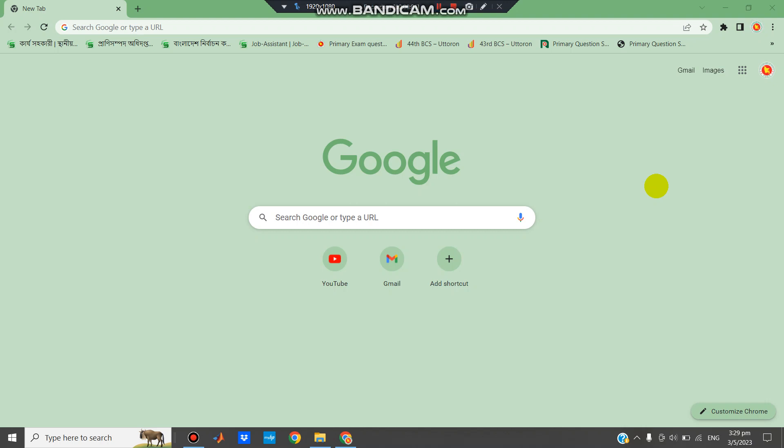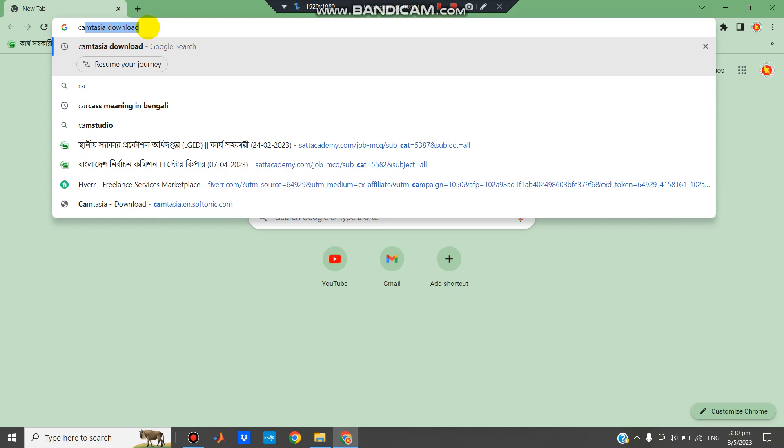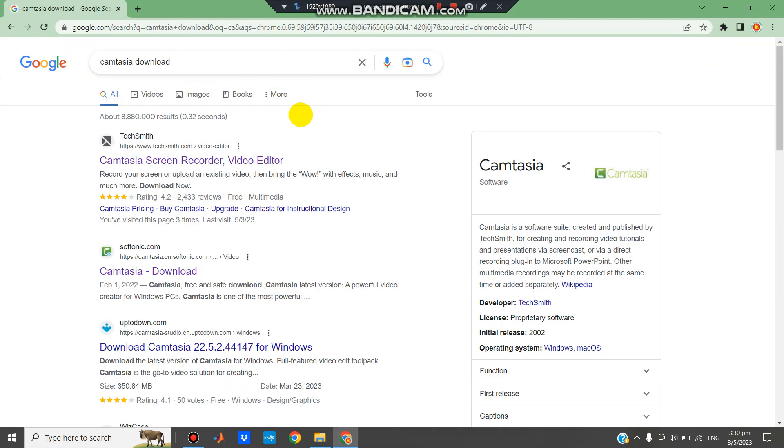Hello everyone, today I will show you how to download and install Camtasia video editing software for PC. Open a browser and type Camtasia download. We will go to www.techsmith.com.